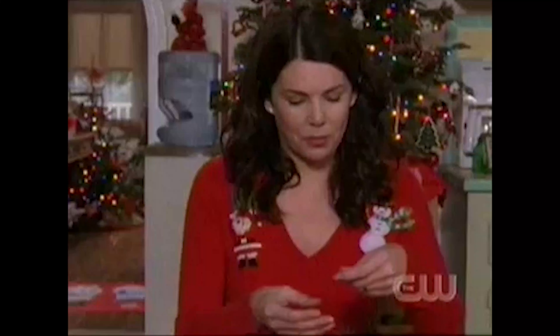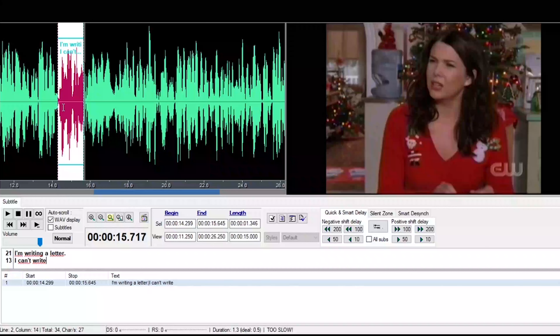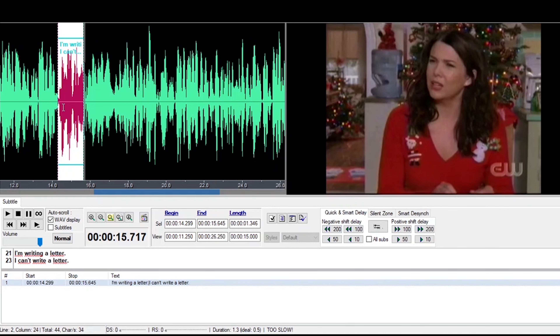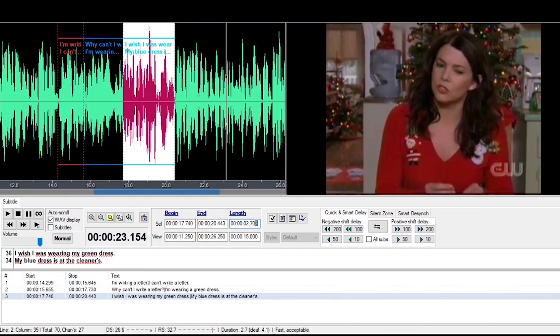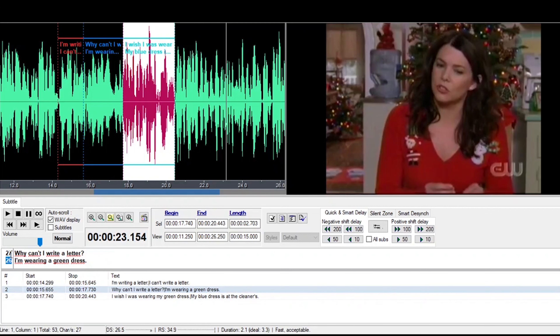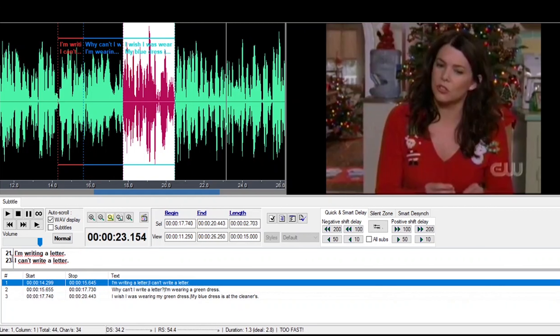Let's say the person speaks really fast and takes no breaks — 'My brain is a wild jungle full of scary gibberish. I'm writing a letter. I can't write a letter. Why can't I write a letter? I'm wearing a green dress. I wish I was wearing my blue dress.' This will make it really hard to understand how to split the whole thing into multiple subtitles. The number one criterion is to respect the time limits and characters per line, while also having a sense of fulfillment in each subtitle, so viewers won't struggle to follow along and understand the meaning of the whole dialogue.